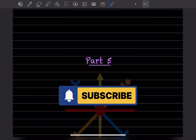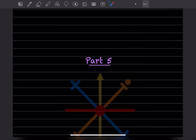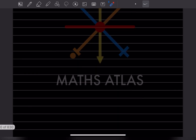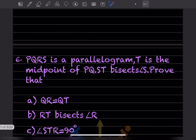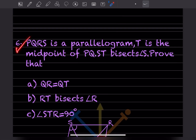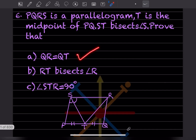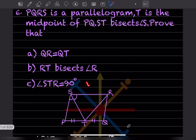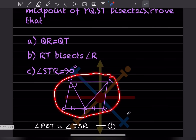Hi learners, welcome to my YouTube channel. Today we'll do Part 5 of the same topic — understanding quadrilateral files. We have already done a few questions, so we'll start with question number 6. That is: PQRS is a parallelogram, T is the midpoint of PQ, and ST bisects angle S. You have to prove that QR equals QT, RT bisects angle R, and angle STR equals 90 degrees.